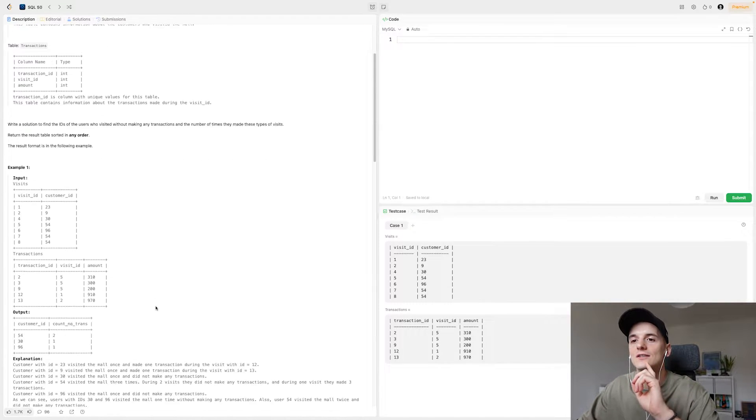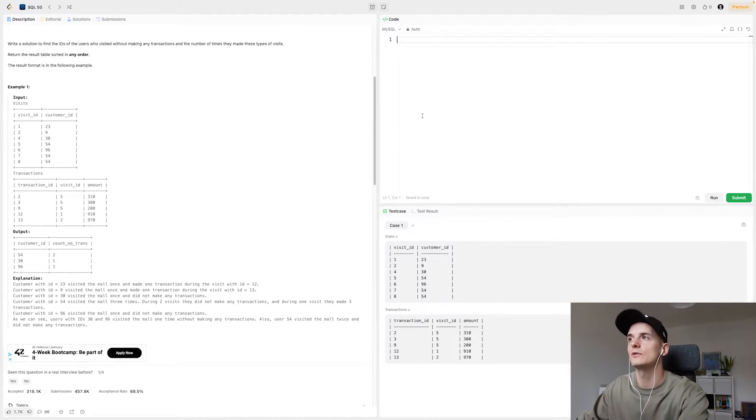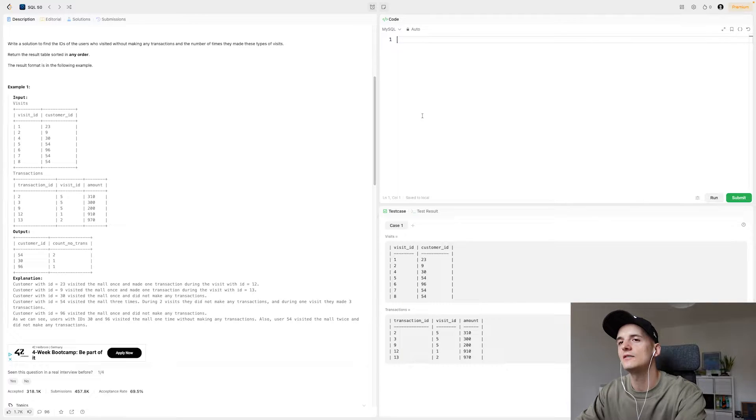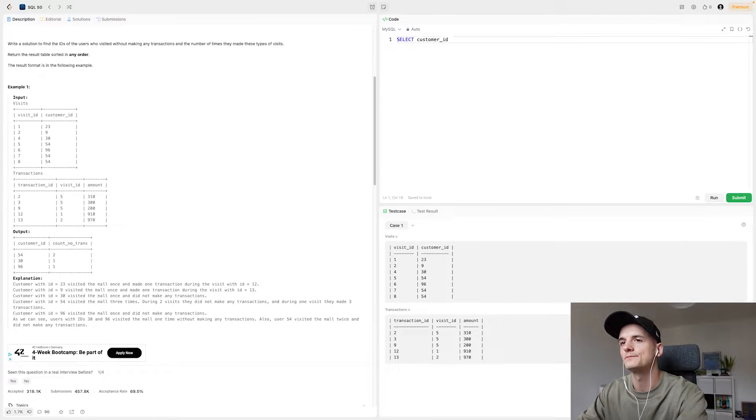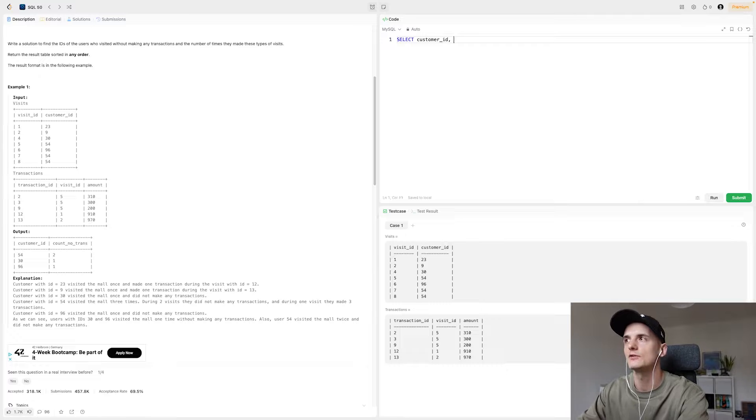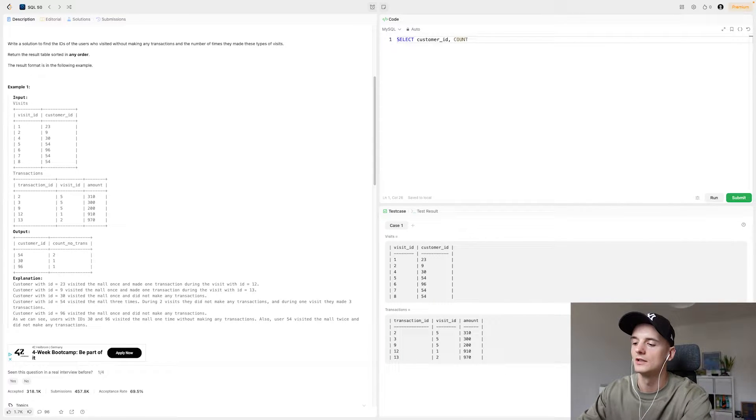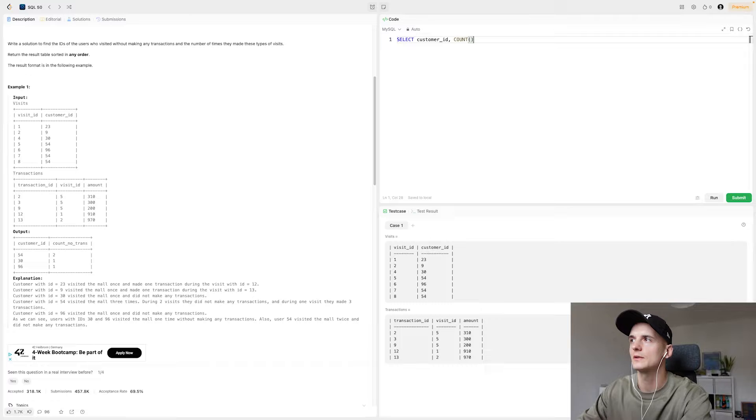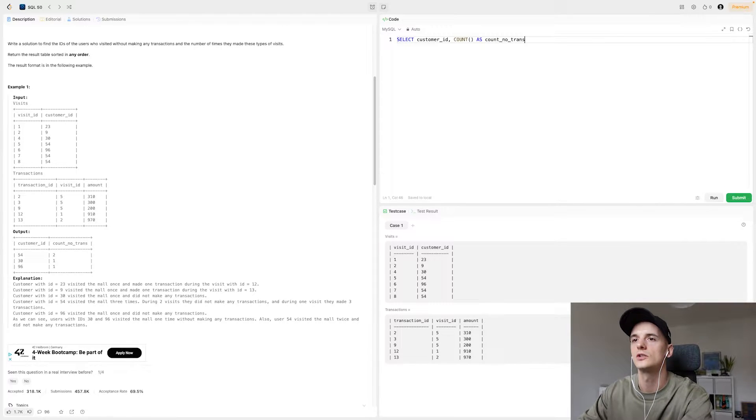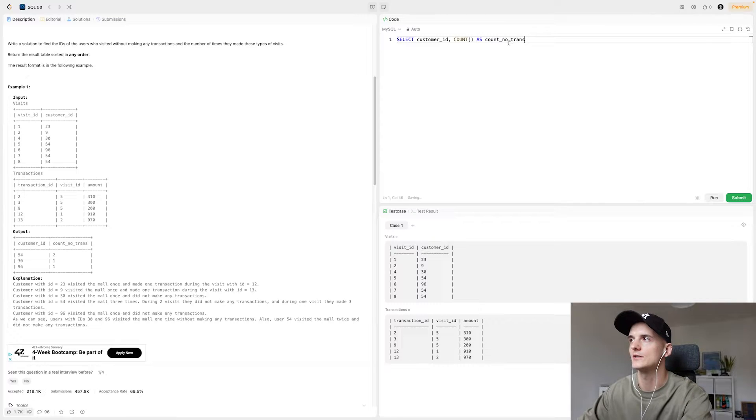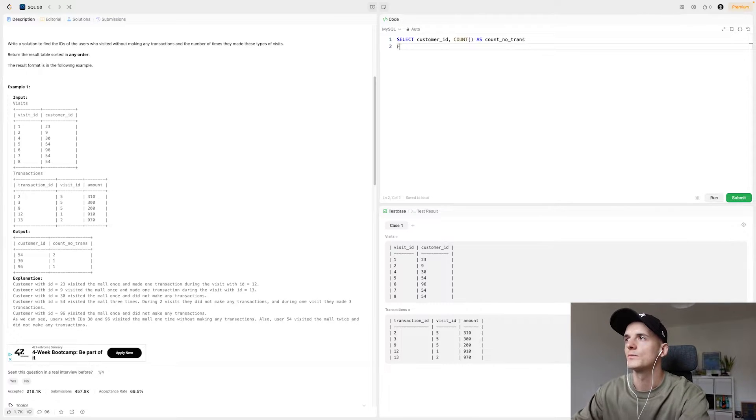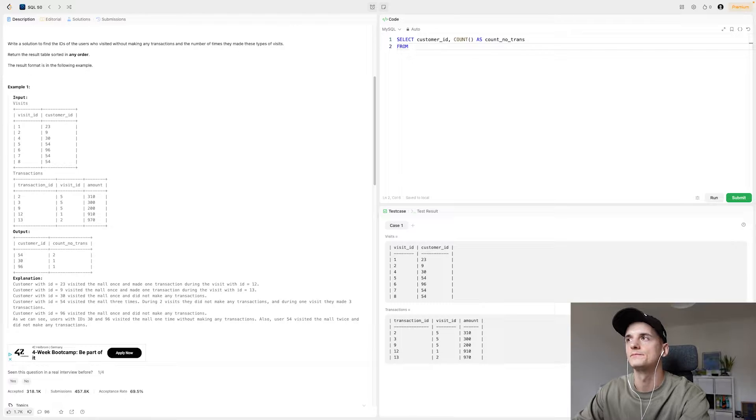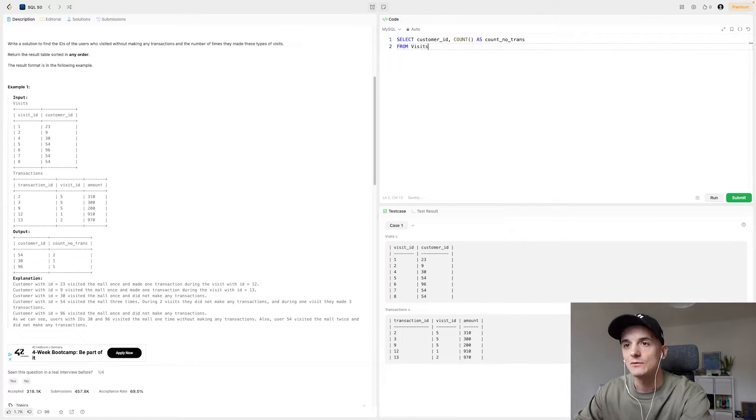I think we should get started by thinking about the output. So we want to have the customer ID in there and then we want to have a count, count of visits without transactions. Selecting that from visits.